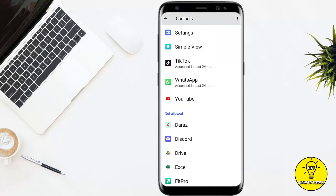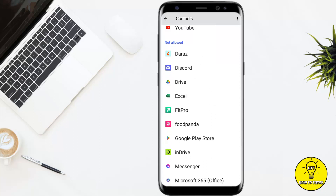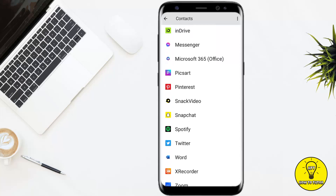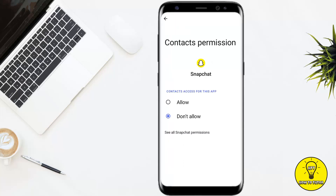Now you will see the list of all the apps to whom the contacts option is allowed. As you can see, Snapchat is in the 'not allowed' section, which means that Snapchat is not able to access my phone contacts. To allow this option for Snapchat, simply tap on Snapchat and shift the blue dot to allow.